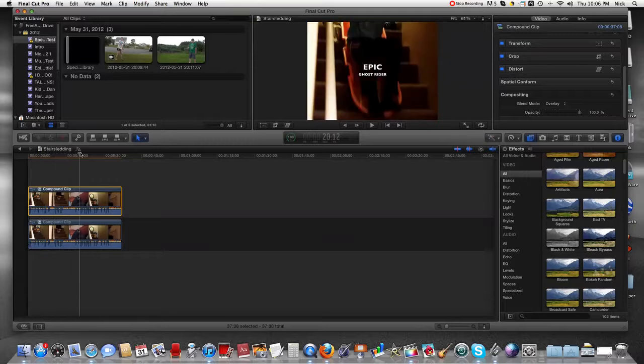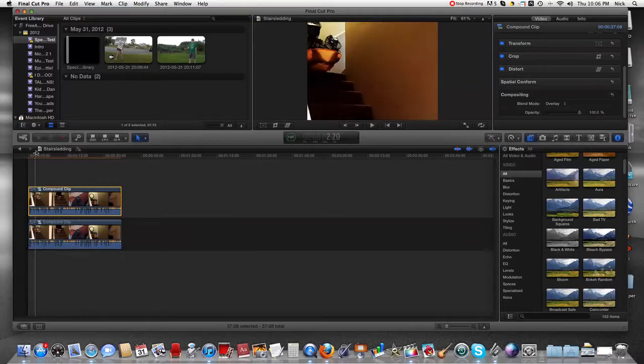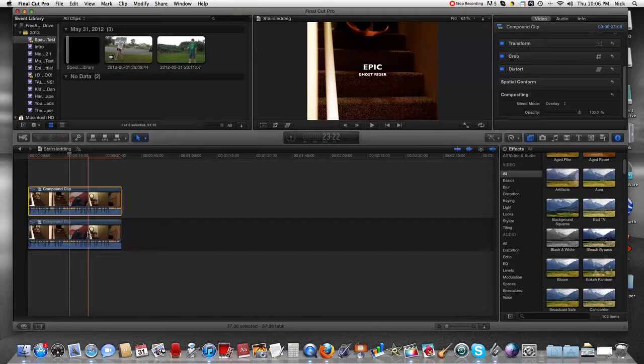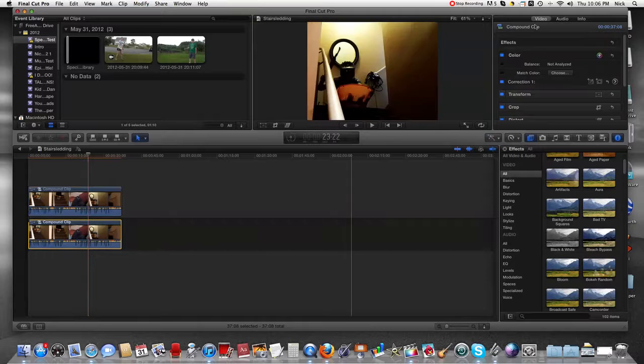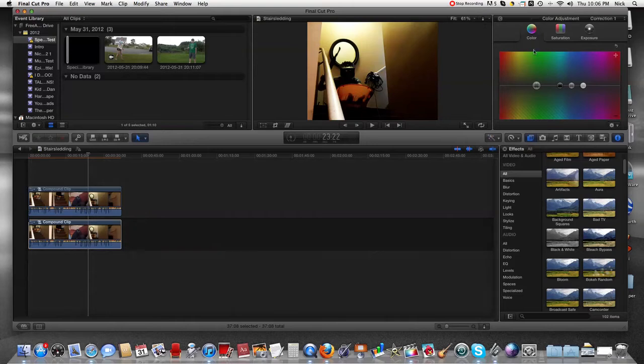As you can see, it's already making a difference. Now what we're gonna have to do is go down here and go to color correction. We're gonna press this little arrow. Now as you can see we have color, saturation, and exposure.